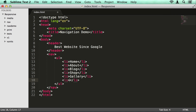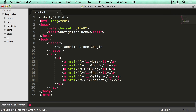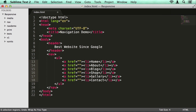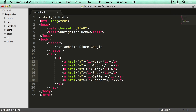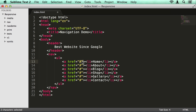Gallery, contact — all fairly reasonable page names. Now I'm going to wrap these in anchor tags using a bit of Sublime Text voodoo, and I'm just going to add a hash link there.